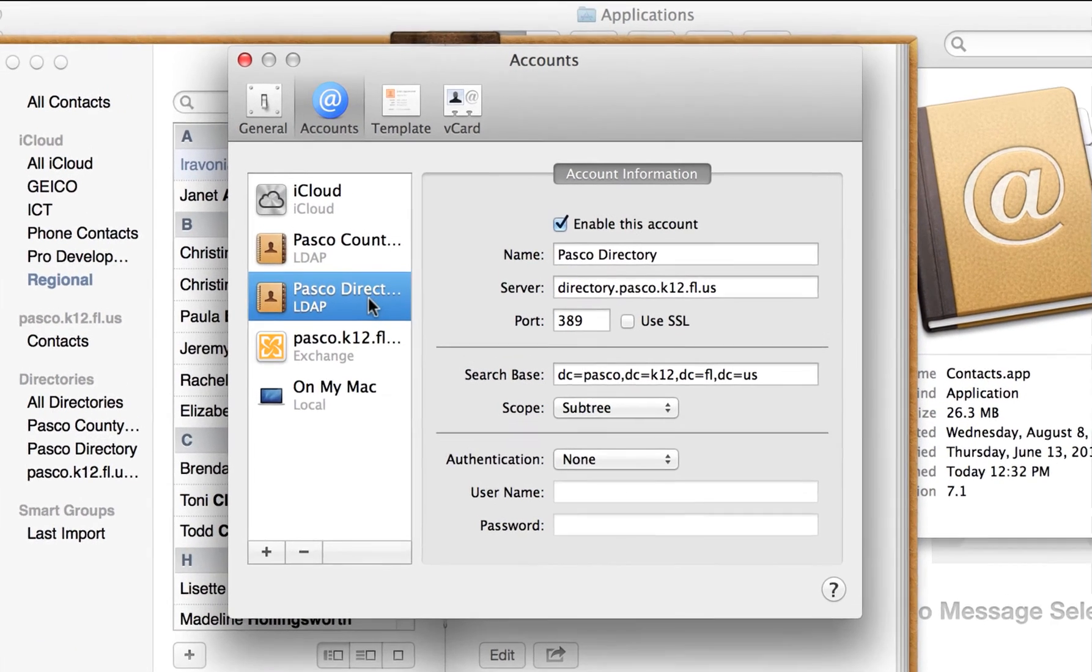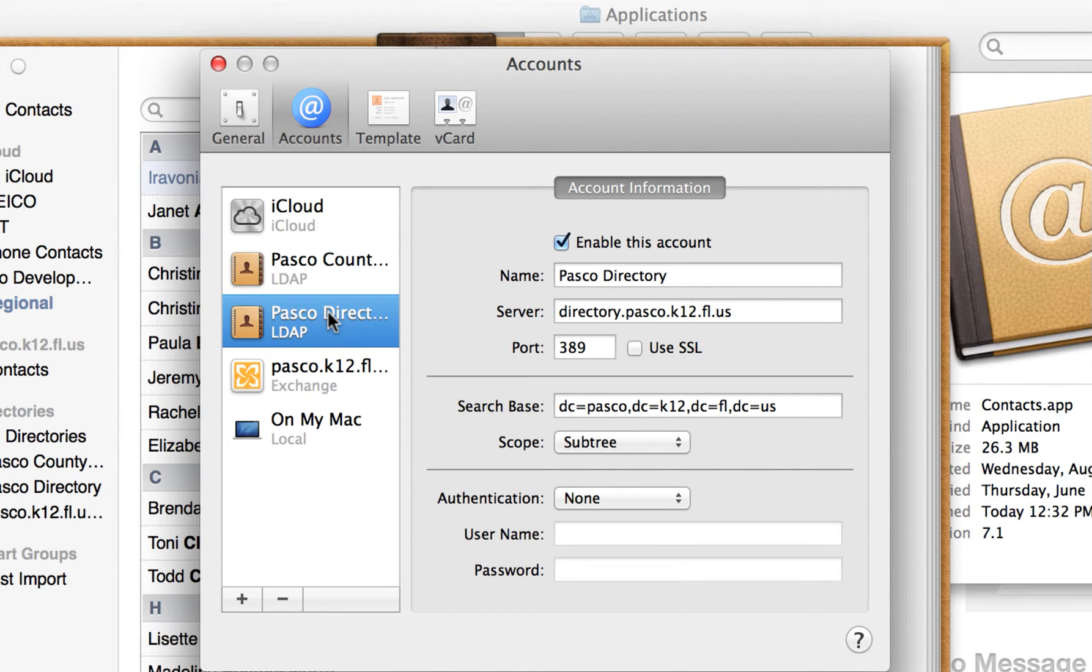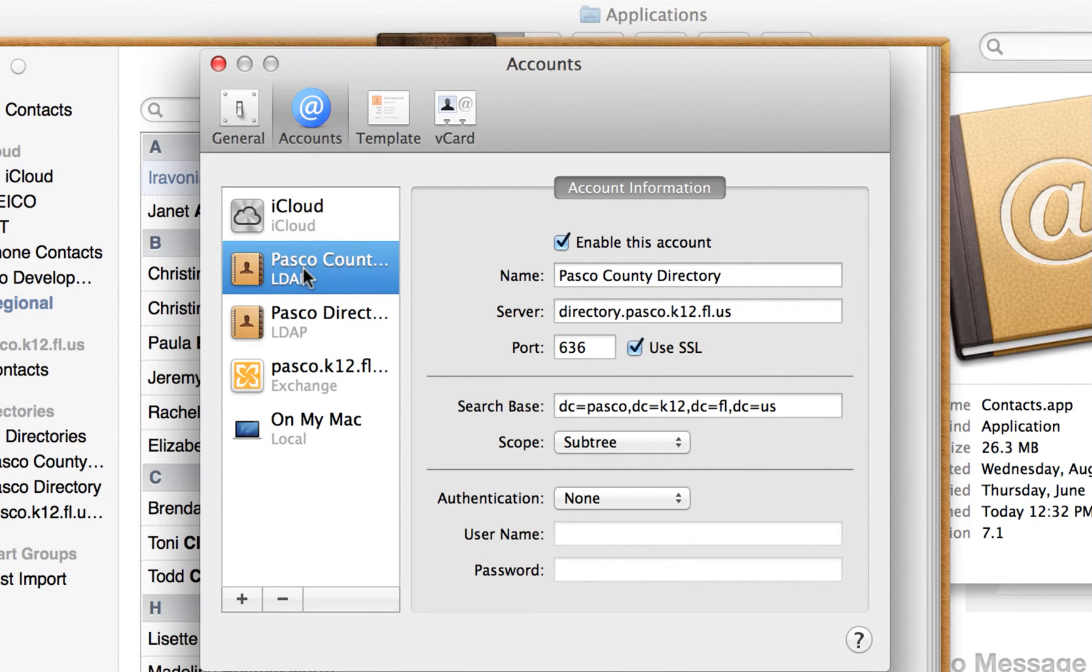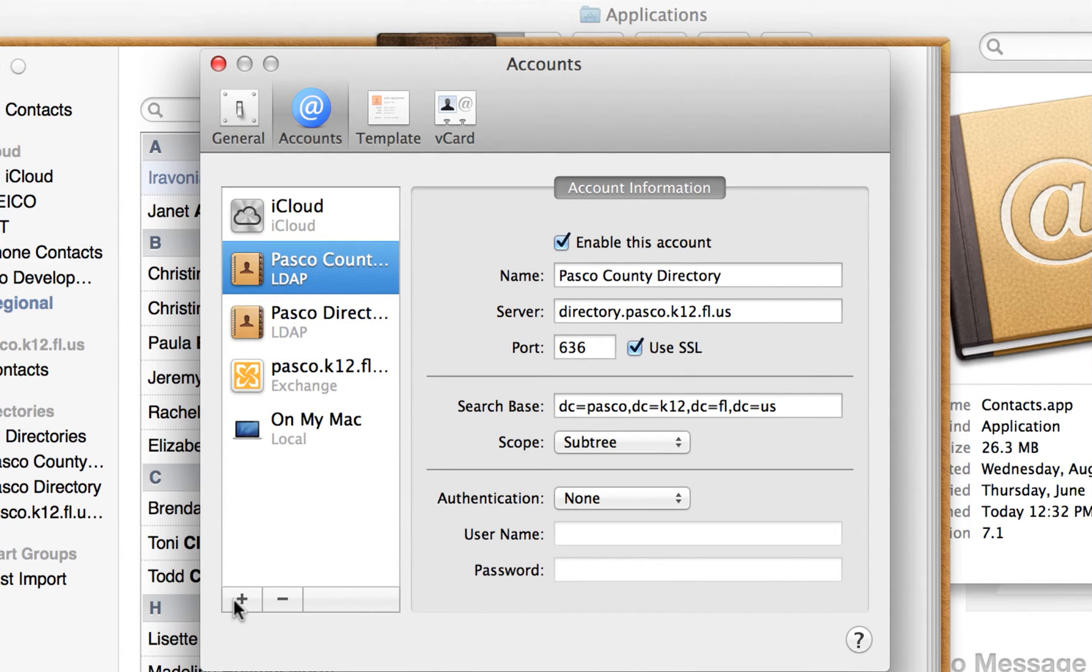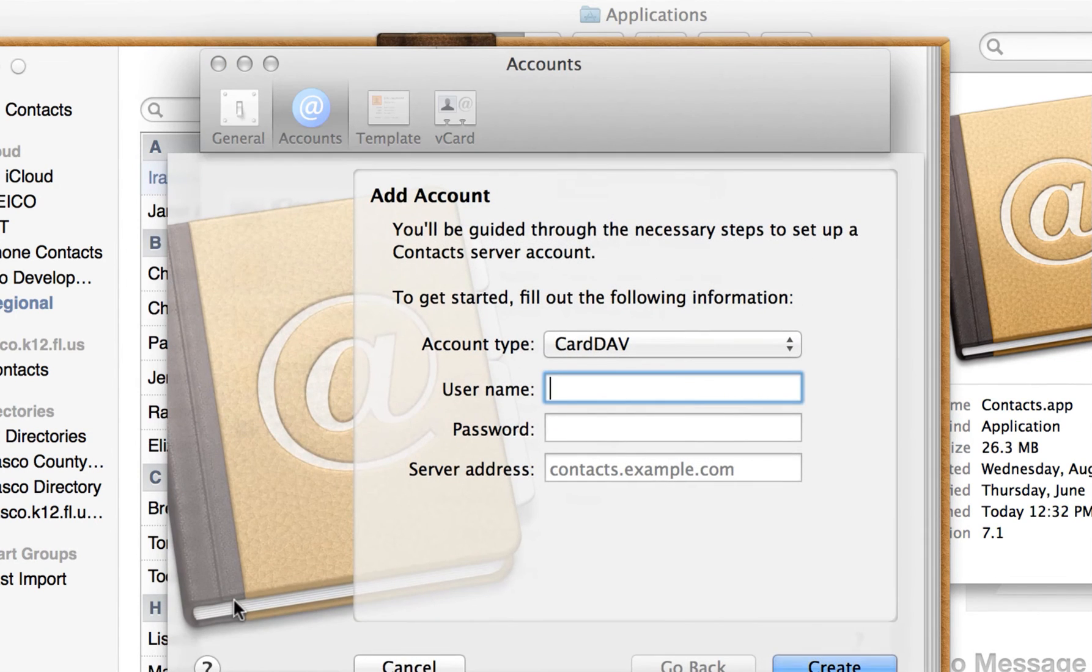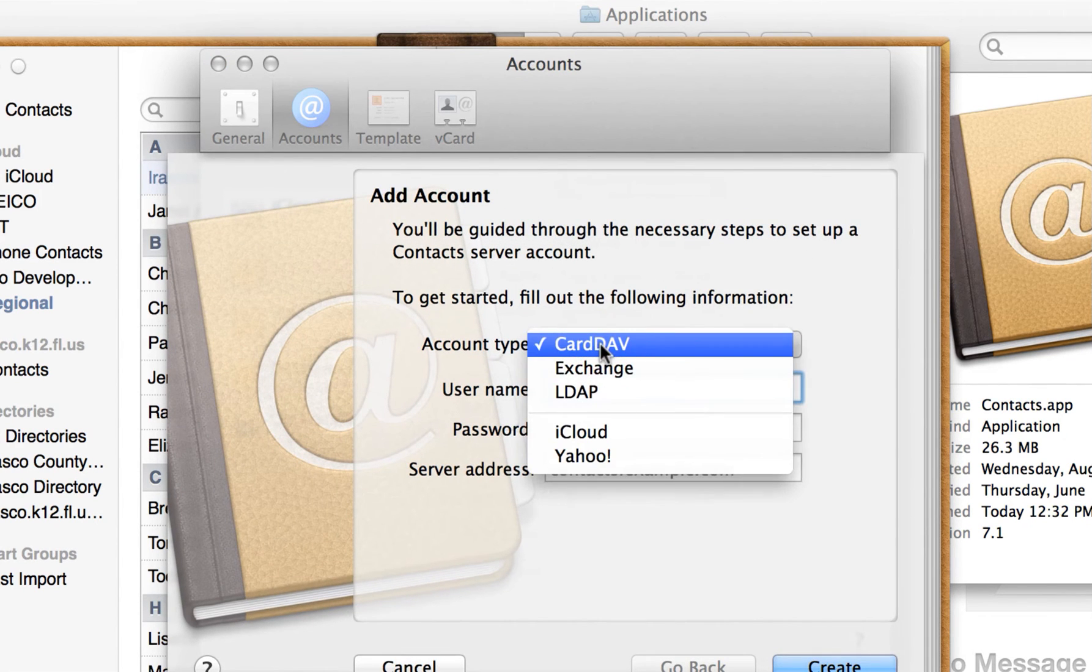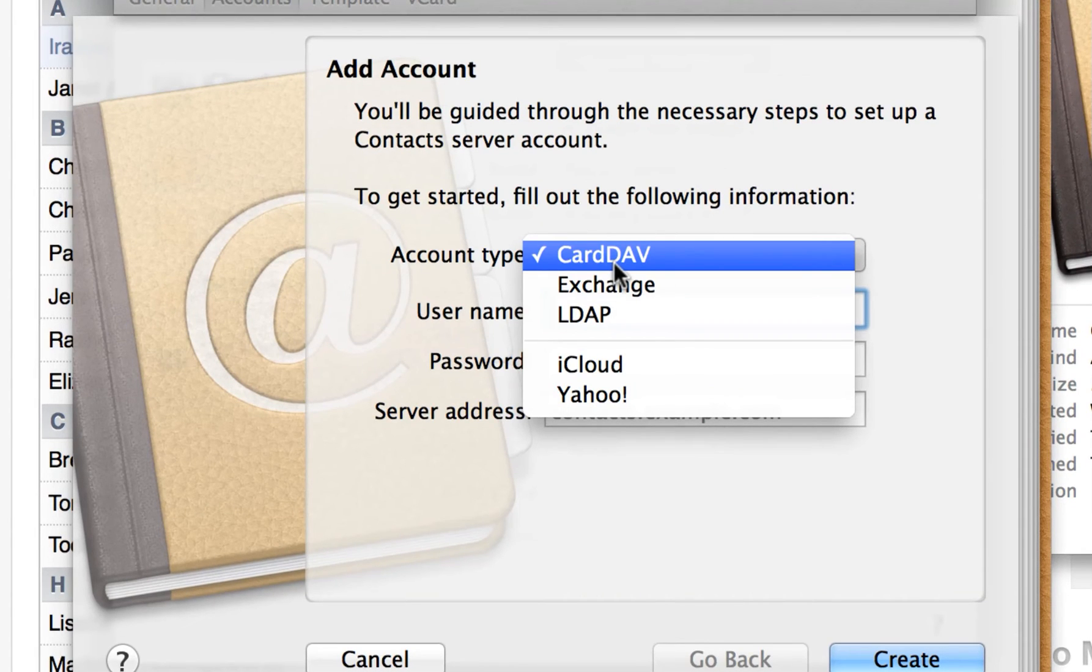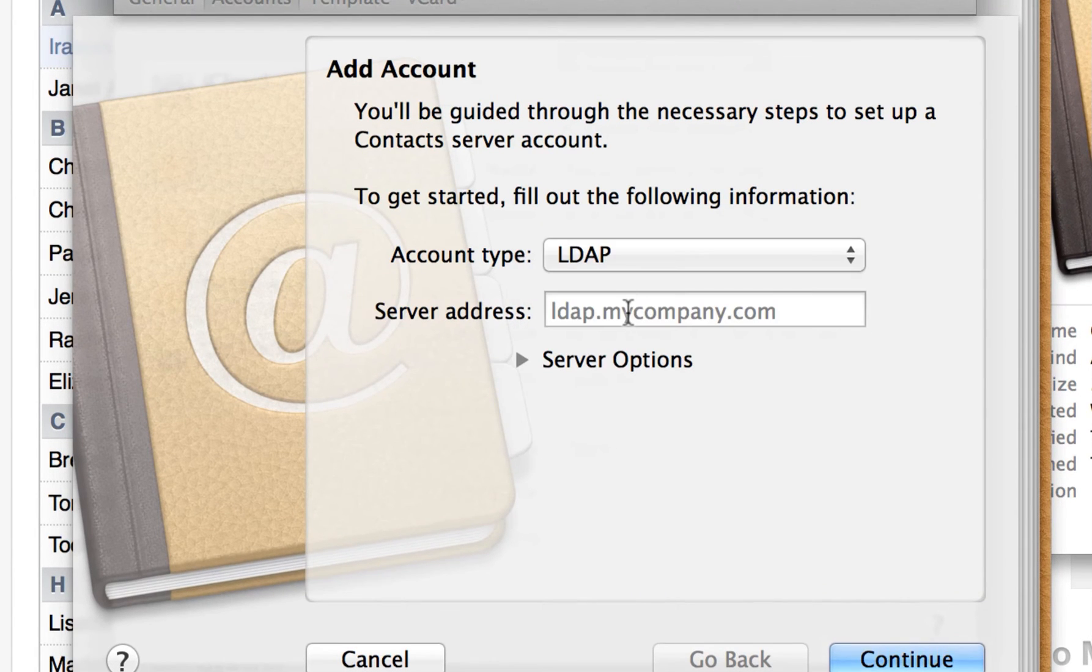Now, you'll notice that I've already set this up, and I want to show you how to do that. So, from here, go to the plus. When it says Account Type, I want you to select LDAP.